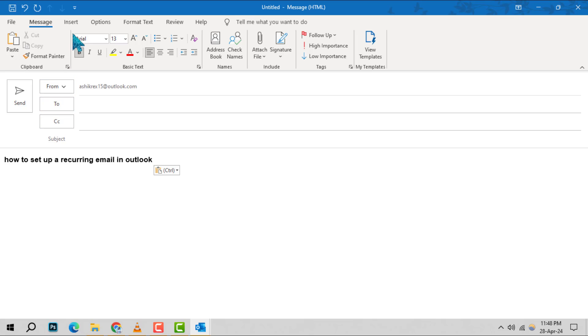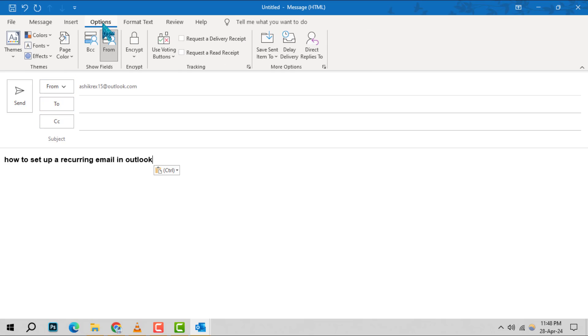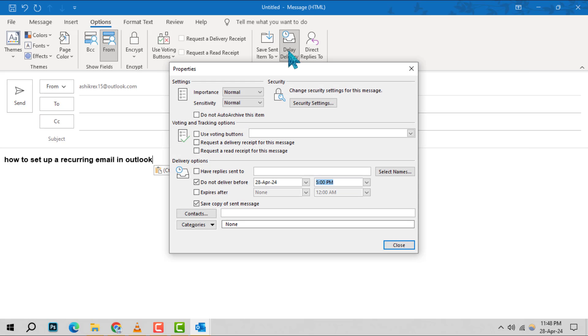Next, navigate to the Options tab located in the ribbon at the top and select Delay Delivery. This action will bring up the Messages Properties window.